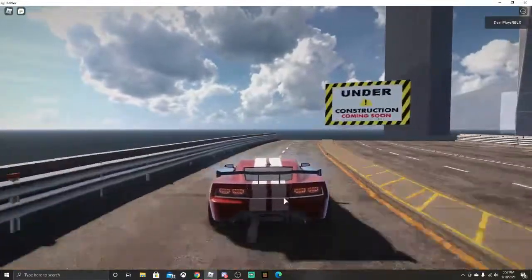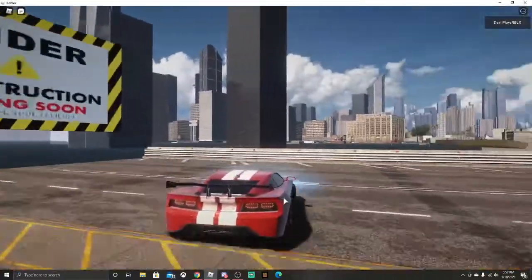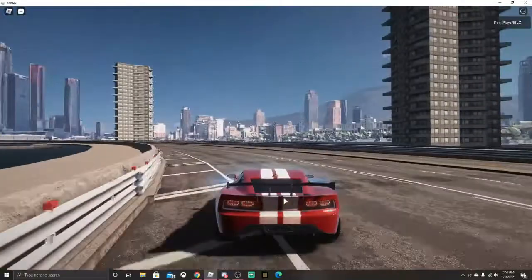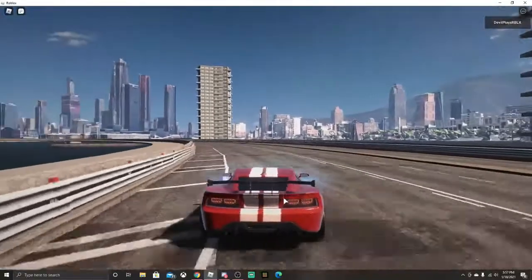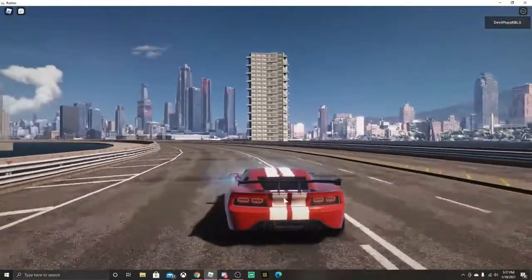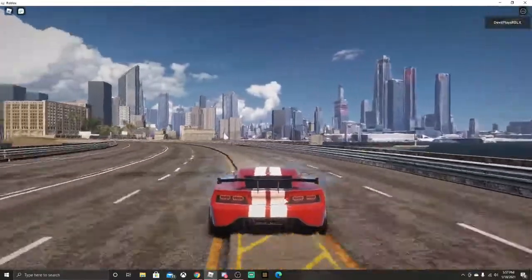As you can see, under construction, it's coming soon. This game's got some nice music.